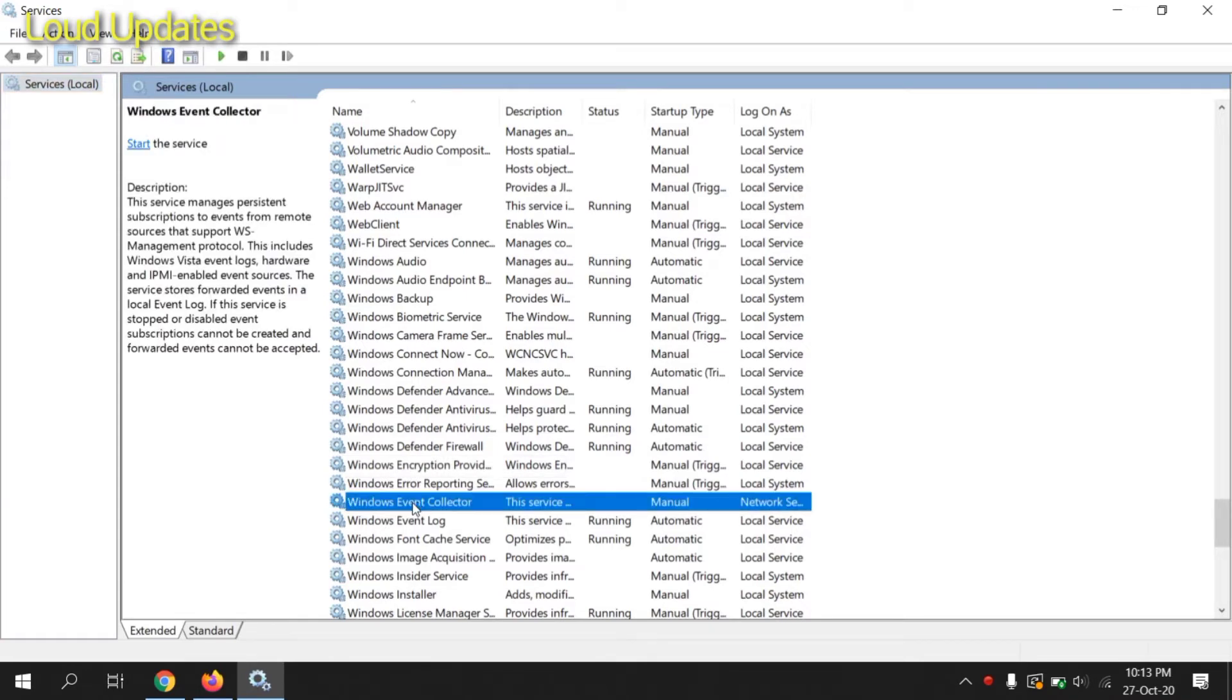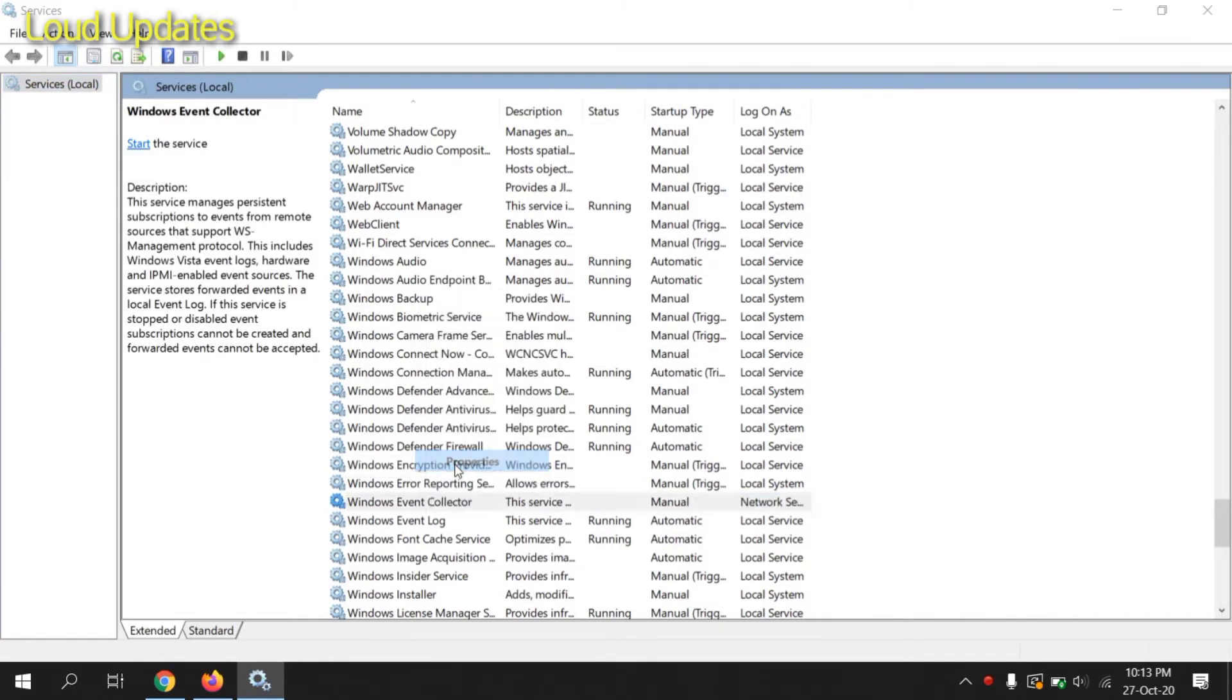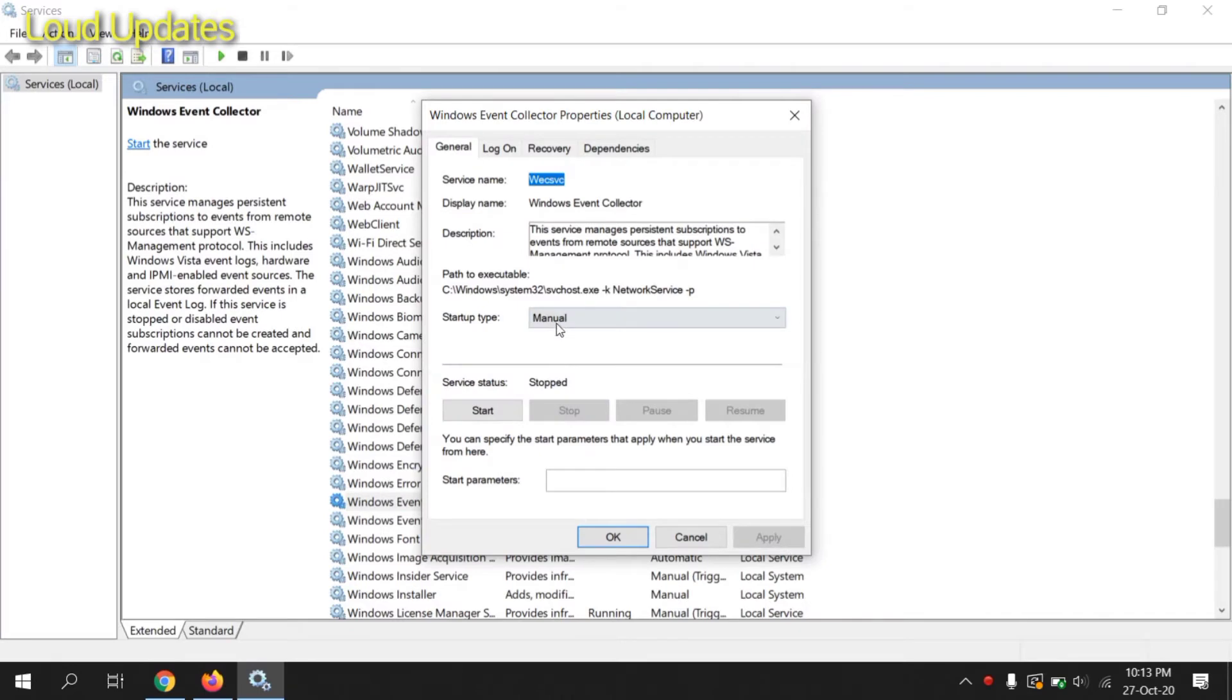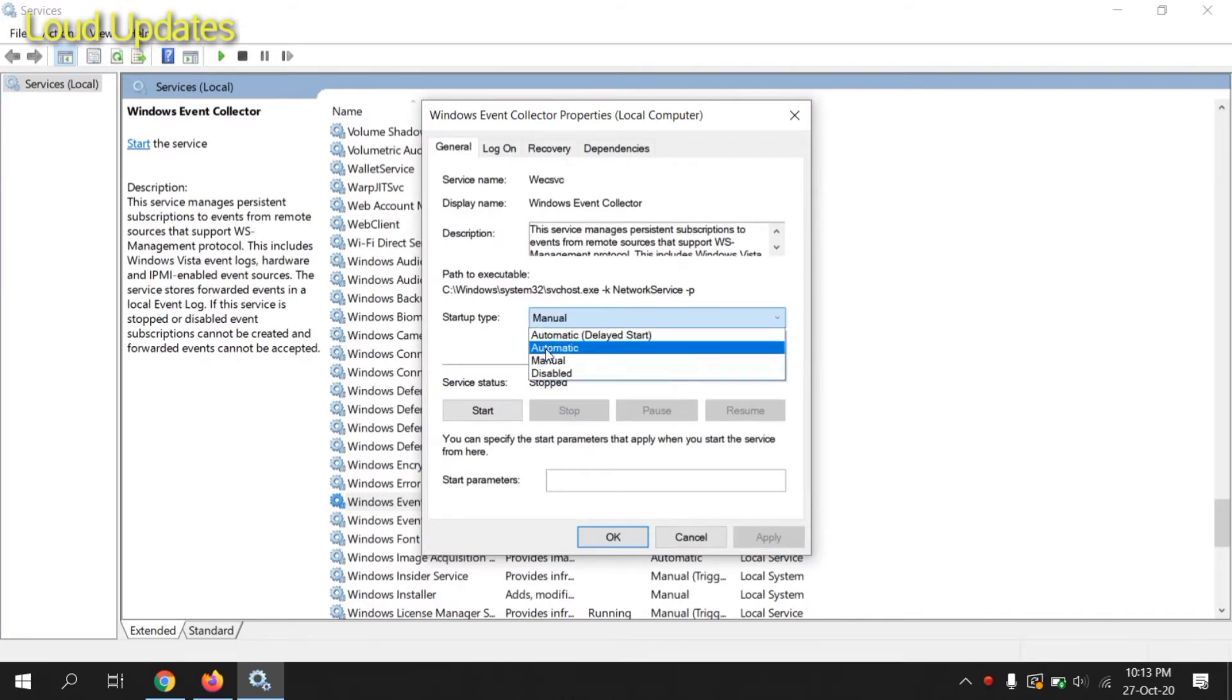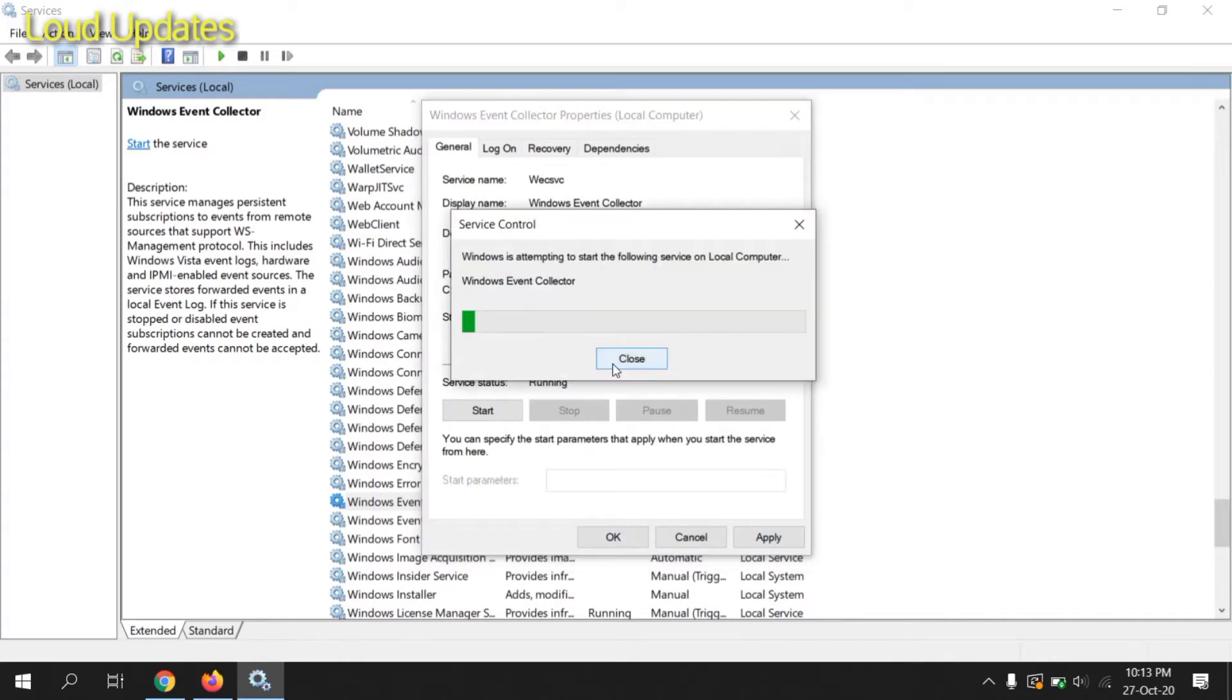Now right-click on Windows Event Collector and click on Properties. Click on Automatic, and then click on Apply and click on OK.